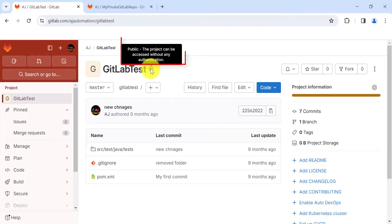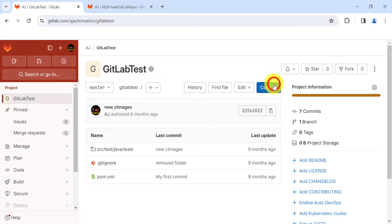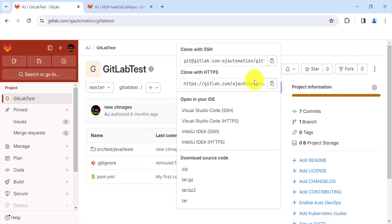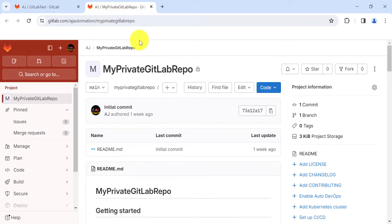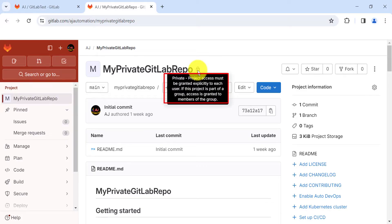This is my public repository, which can be accessed without any authentication. If you use the HTTPS URL for a public repository, no authentication is required. But if you use the SSH URL, you still need SSH set up. For a private GitLab project, it cannot be accessed via HTTPS or SSH without proper authentication — you need either username and password or an SSH key.